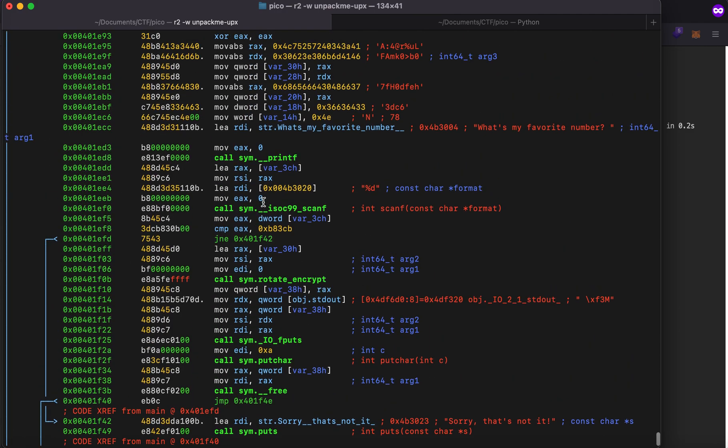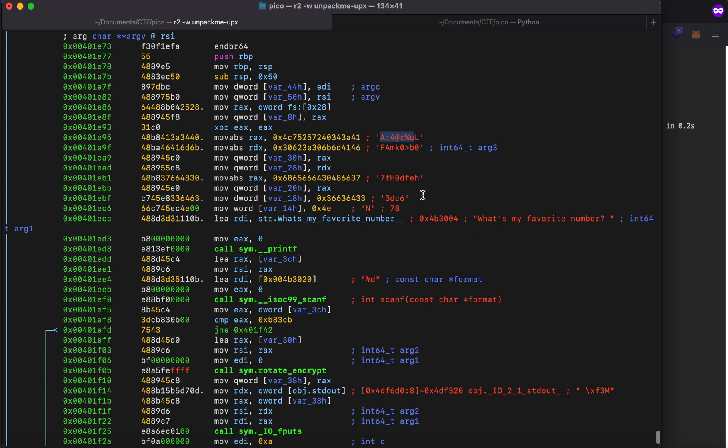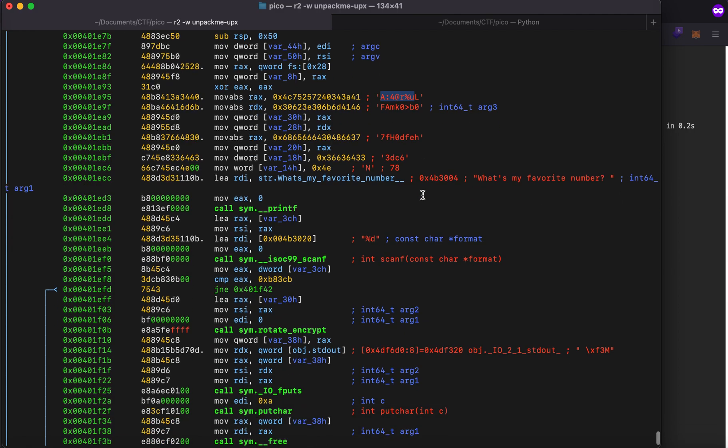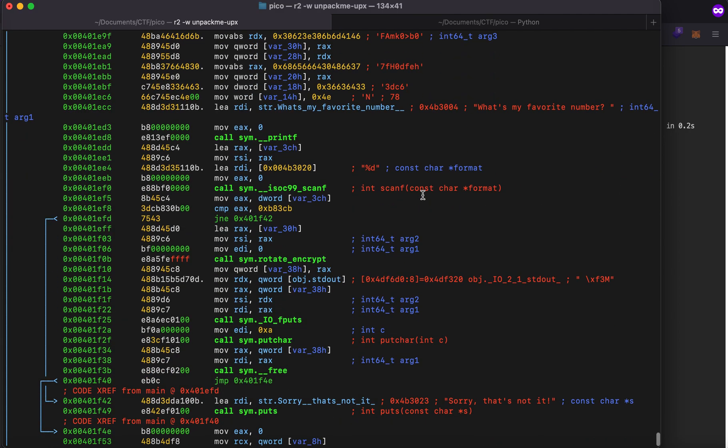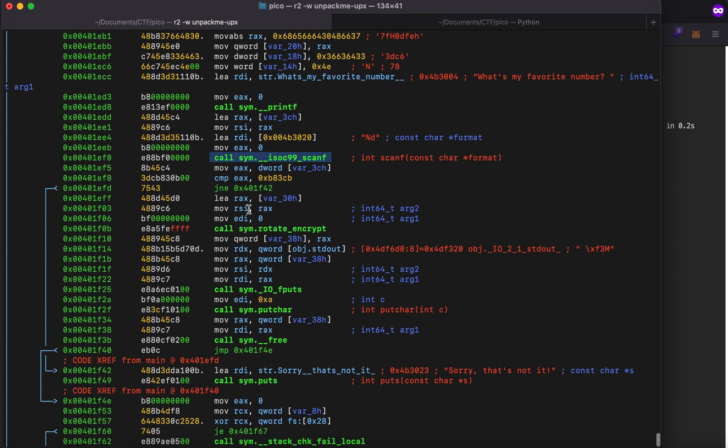As you can see it is moving some characters onto those registers and then I think it'll do some computation. It says what is my favorite number so this is where the execution starts it will printf and it is loading something onto the memory this is where the scanner gets called and as you can see this is the compare instruction.